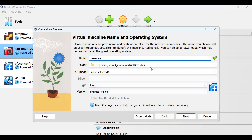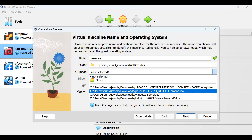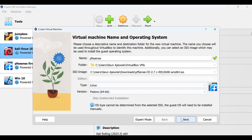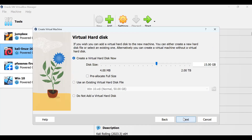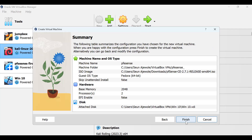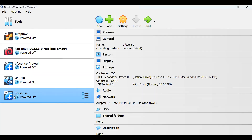Then we select the ISO image and click Next. You assign base memory to the processor. It's a firewall, so you don't really need much — let's give it one or two processors. The base memory is okay, then we click Next. Create a virtual disk or use an existing one. I want to use an existing one, then click Next, then Finish.